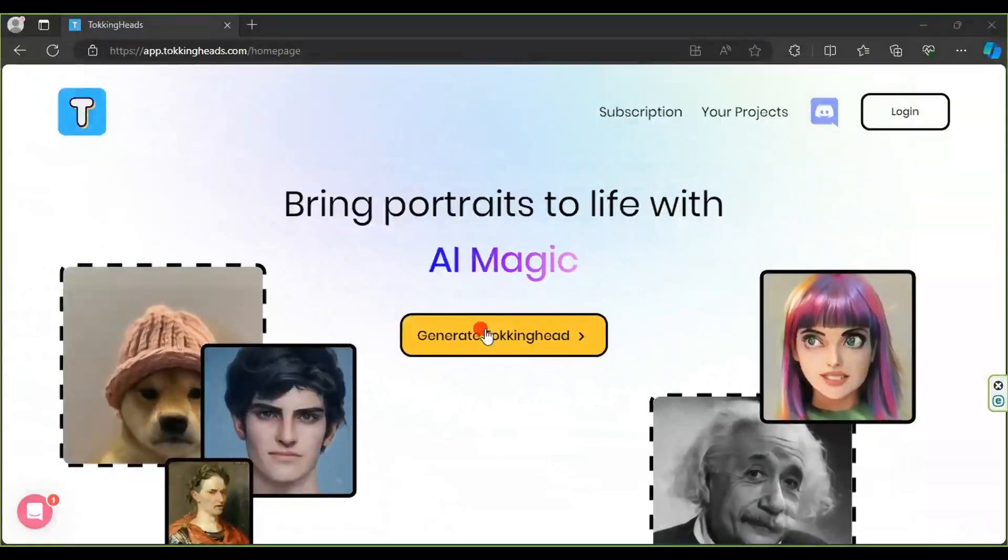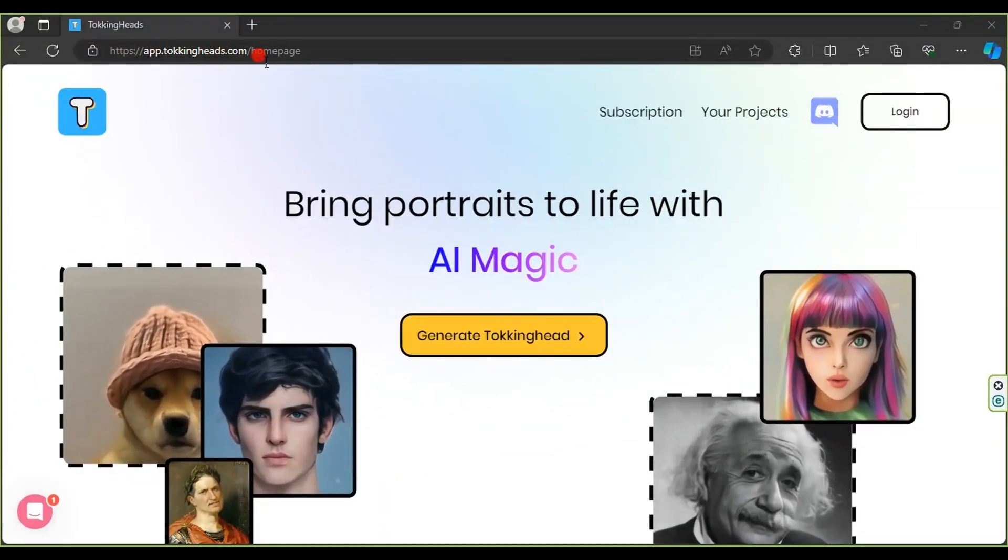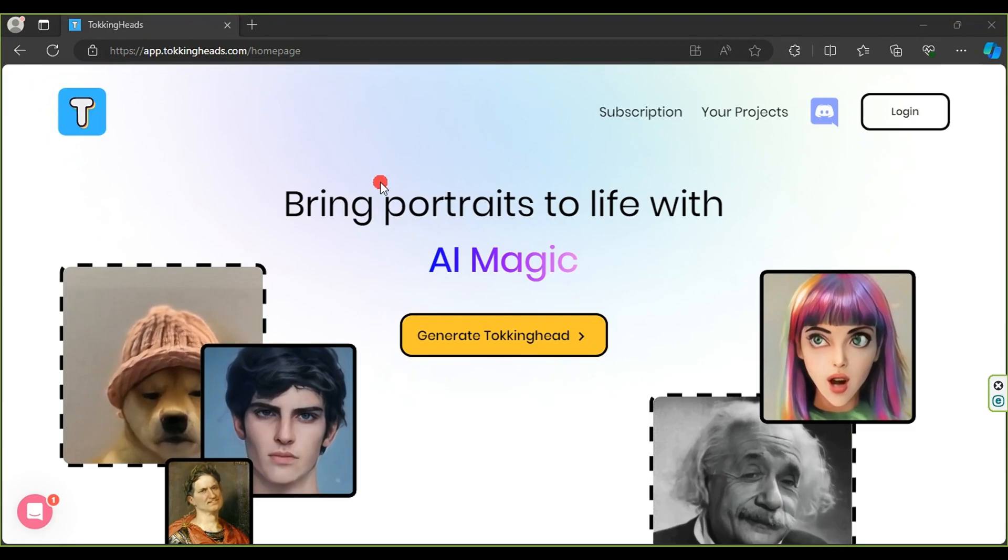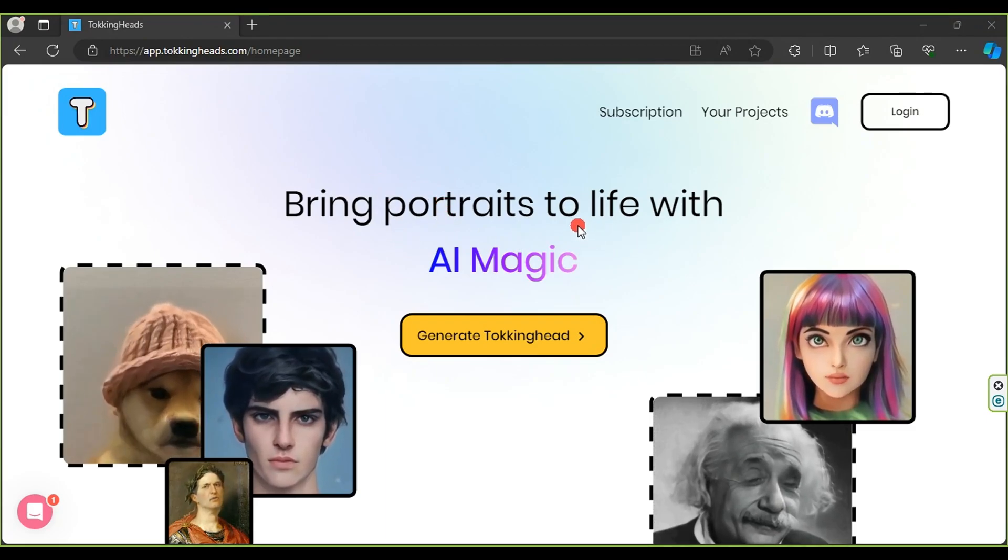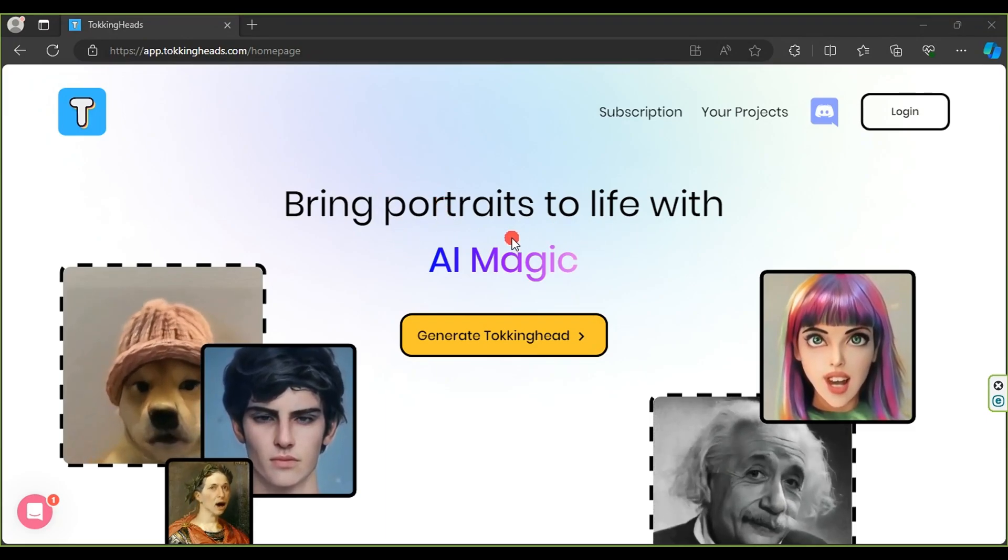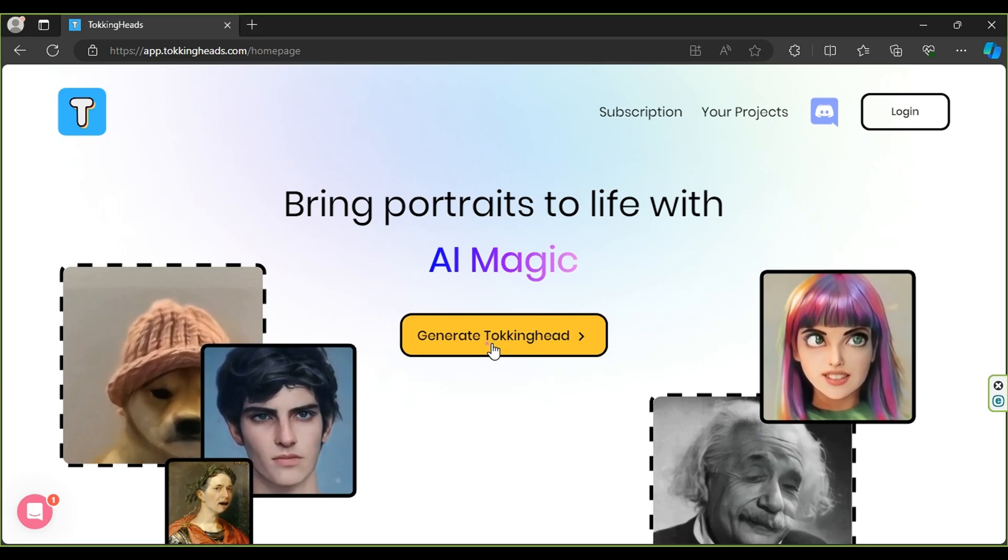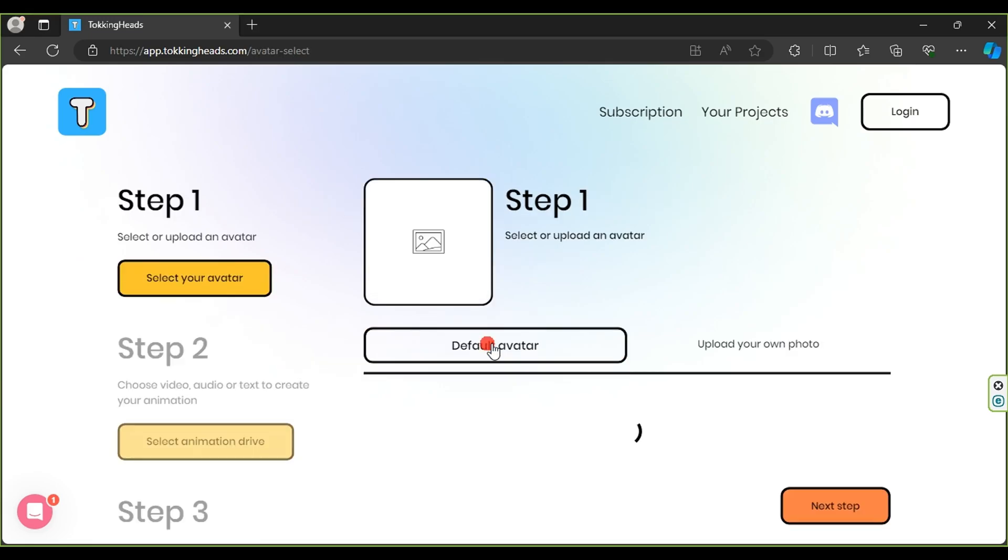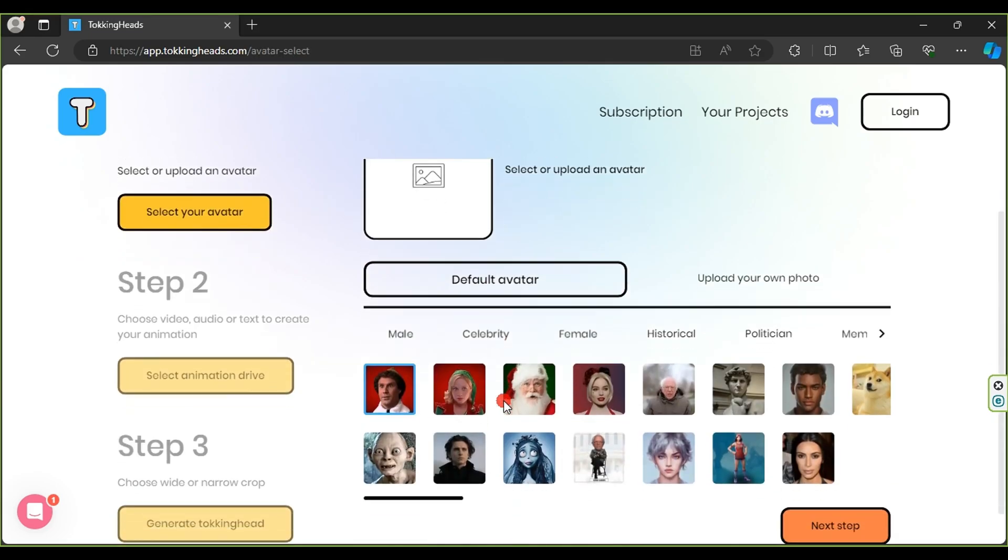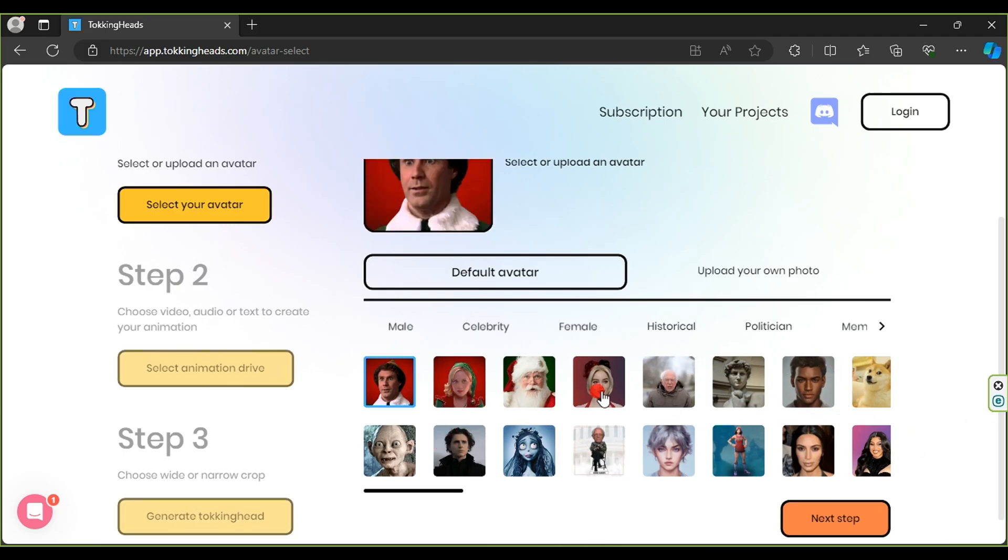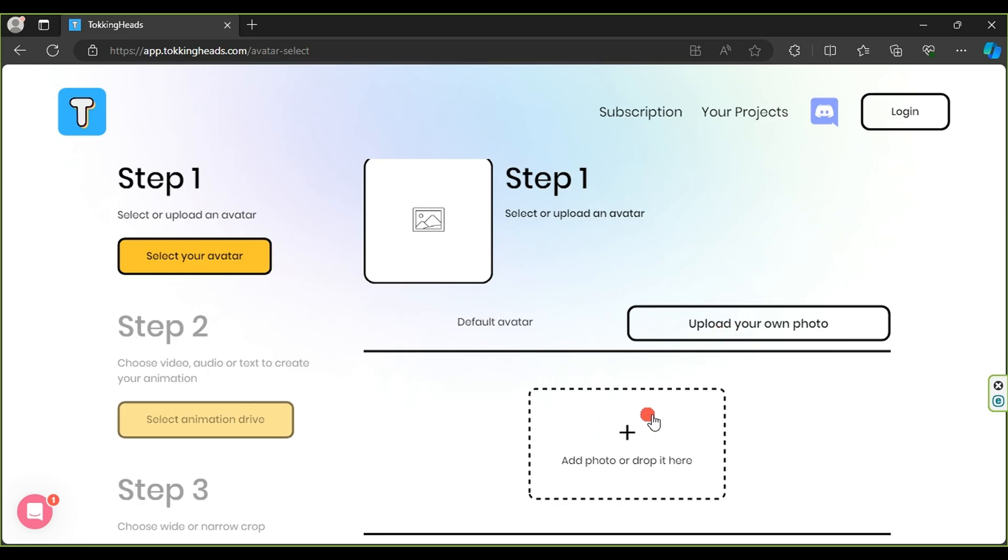The most crucial stage is creating the animated avatar using the Talking Heads website. Upon entering the site, click on Generate Talking Head. The site allows us to choose from various pre-divided characters based on gender and other categories, or use our own photo by clicking on Upload your own photo.